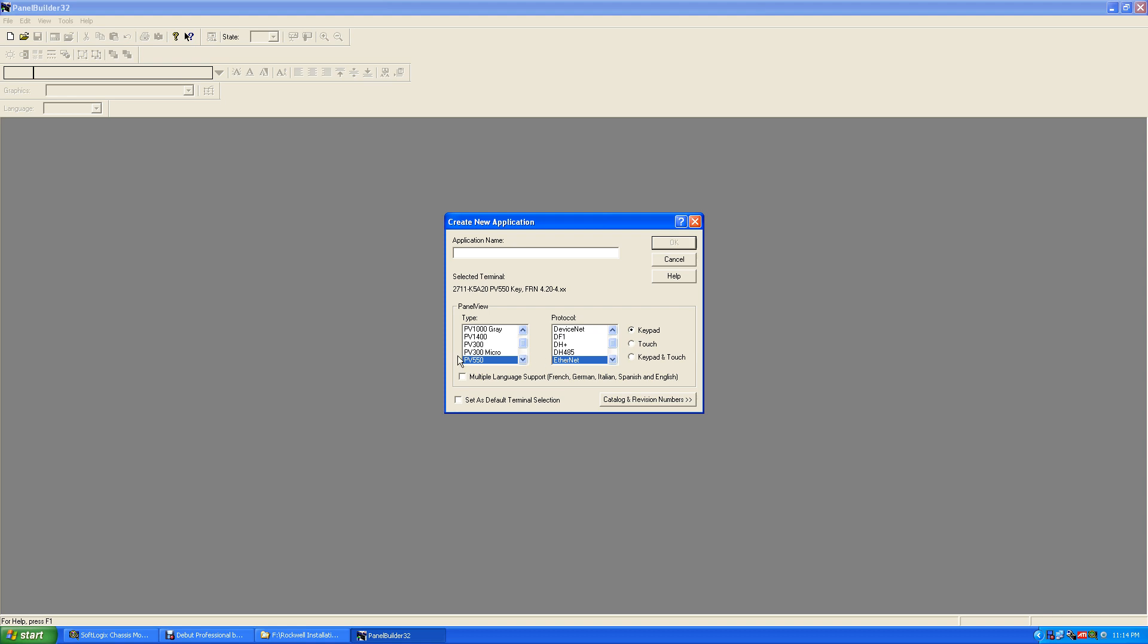And you would do this and I put in the application name, say PV 550 Ethernet, and then you hit okay.